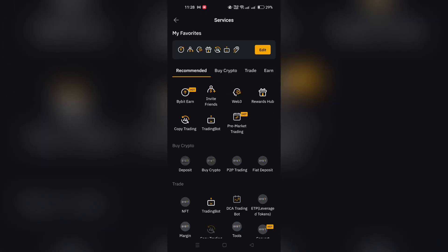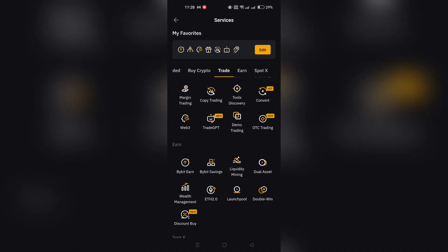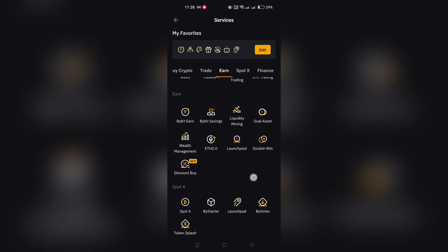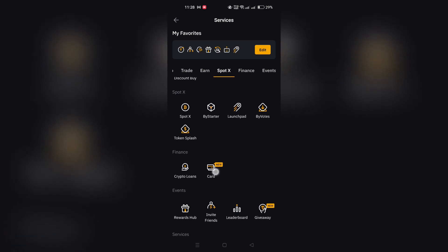2. Tap on Apply Now. Select your country of residence from the drop-down menu and click on Register.